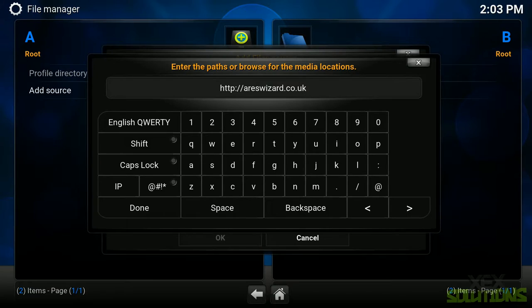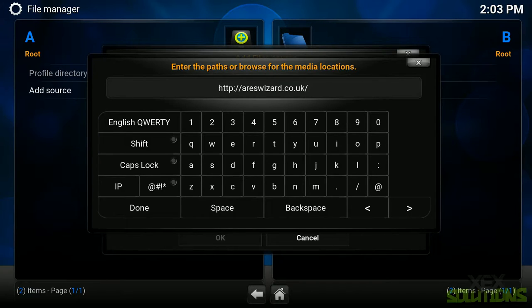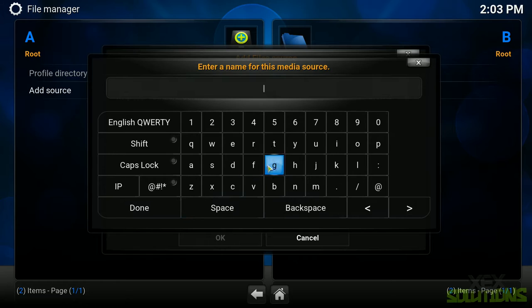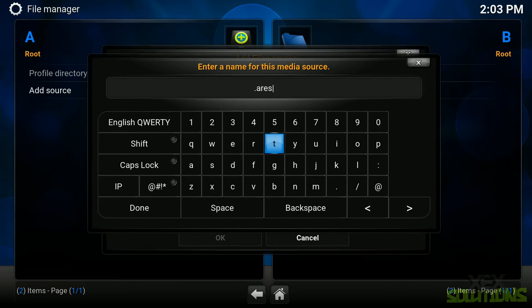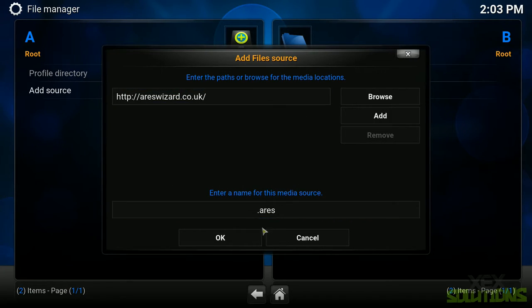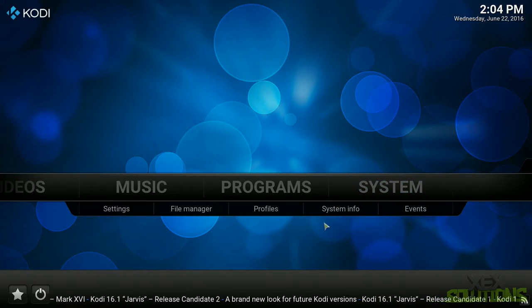I'm not sure how you pronounce that, dot co dot UK with a forward slash at the end. So ariswizard, again not sure how you pronounce that. It's in the description below. You can copy and paste it if you don't know how to spell it or type it or read. Click done and we're going to give it a name. I'm going to call it dot aris because if you put the dot before it, it will go to the top of all of the directories. So clever little tip there. Hit done and we're going to hit okay.